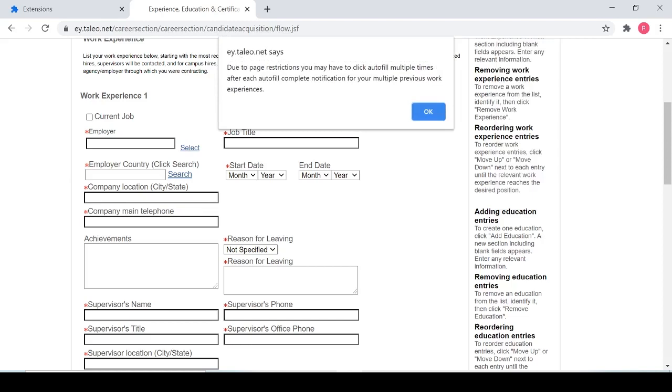Because of the way this page was designed, we weren't able to actually get this completely automated. So what you'll have to do is you'll have to either click autofill multiple times or you can actually choose to open multiple previous job experiences.